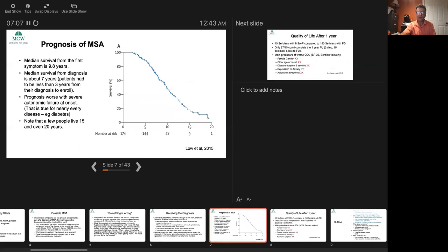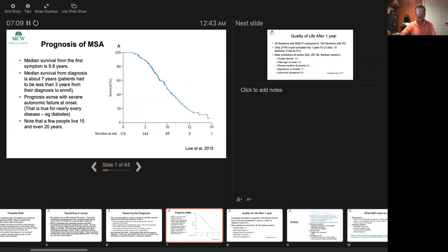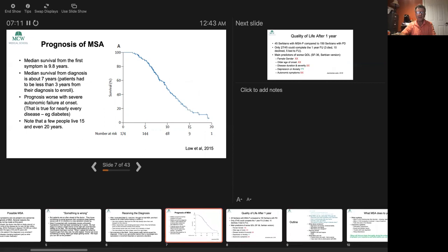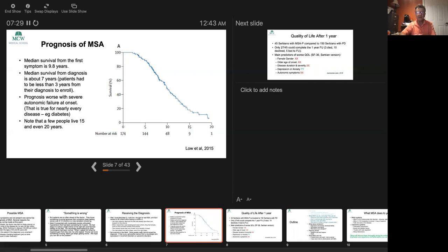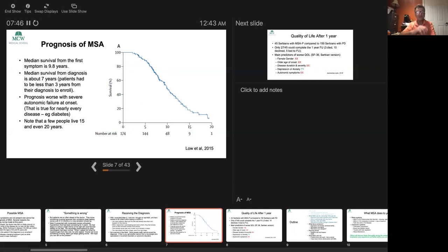What's the prognosis of MSA? This paper came out in 2015 and shows the prognosis is not great. The median survival from first symptom is about 10 years. It's not three years, it's 10 years, and some people go on to live 15 or even 20 years. From diagnosis, the median survival is about seven years because it typically takes about three years from the first symptom to receive a diagnosis. Prognosis can be worse if you have very severe autonomic failure at the beginning. Some people really do live quite a long time.